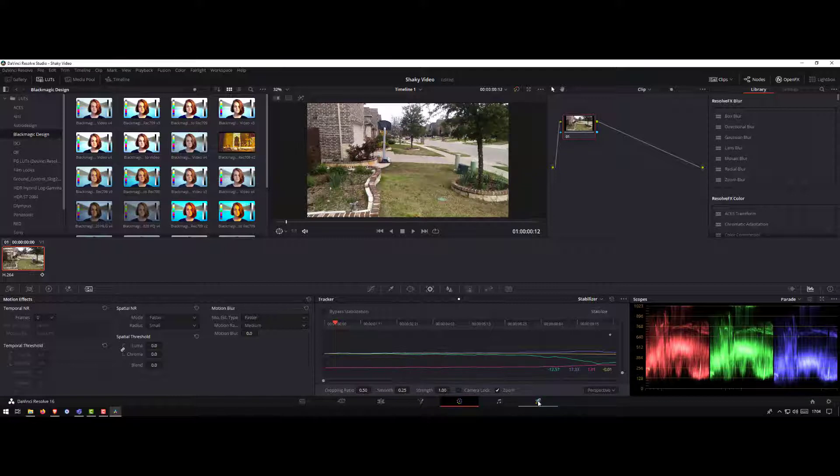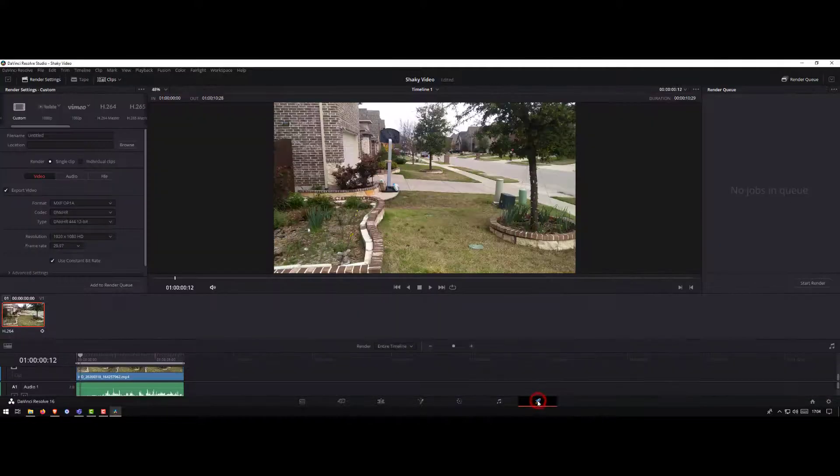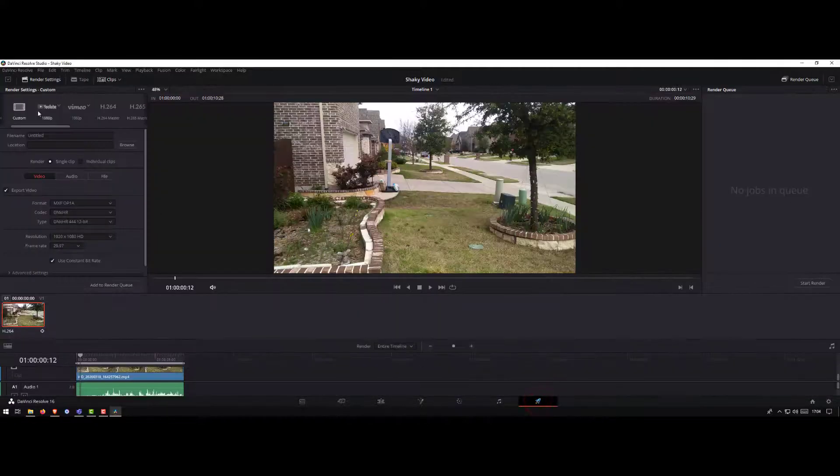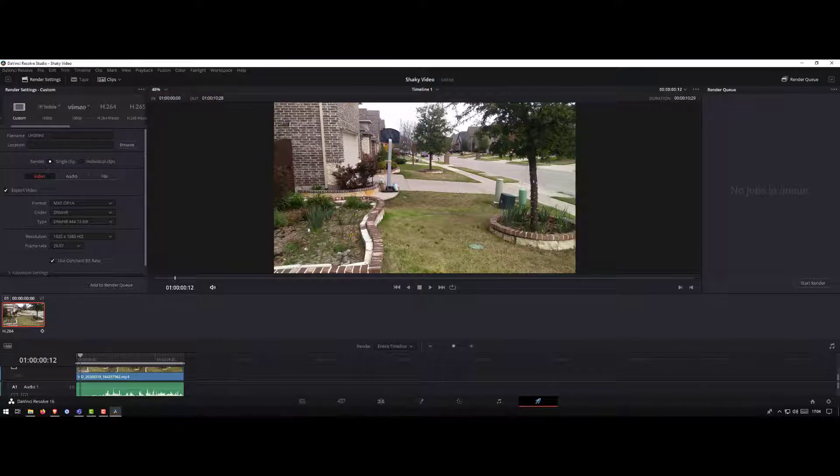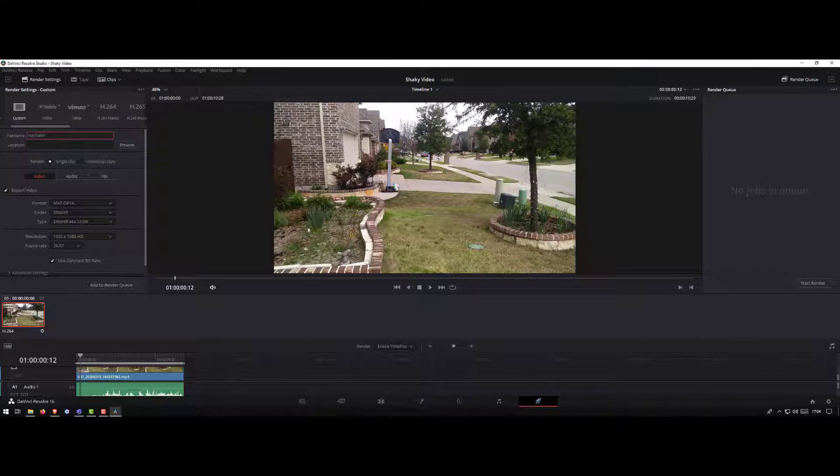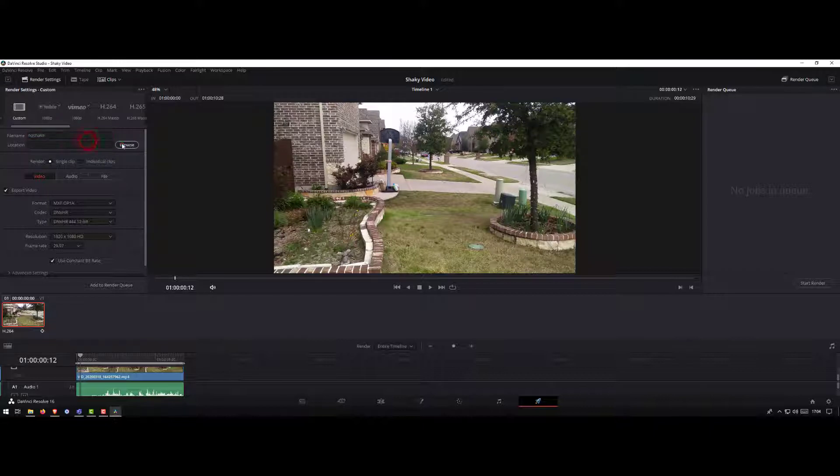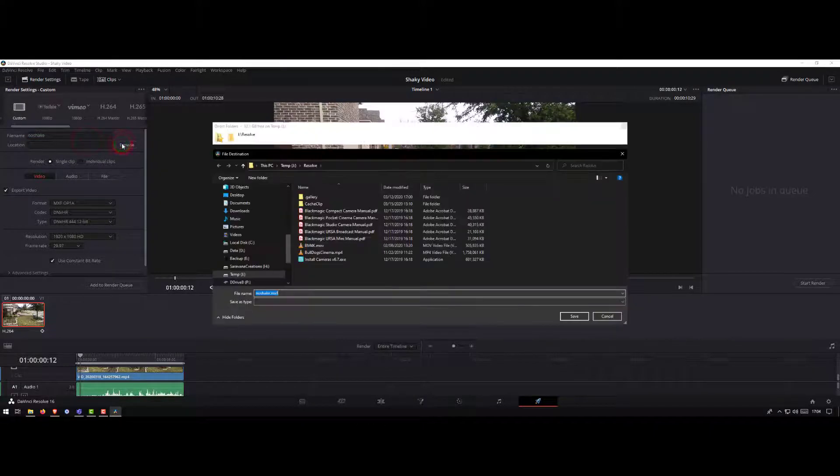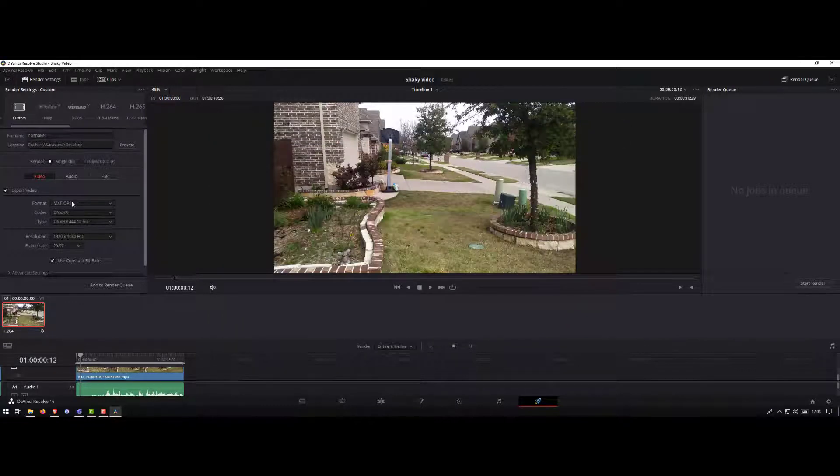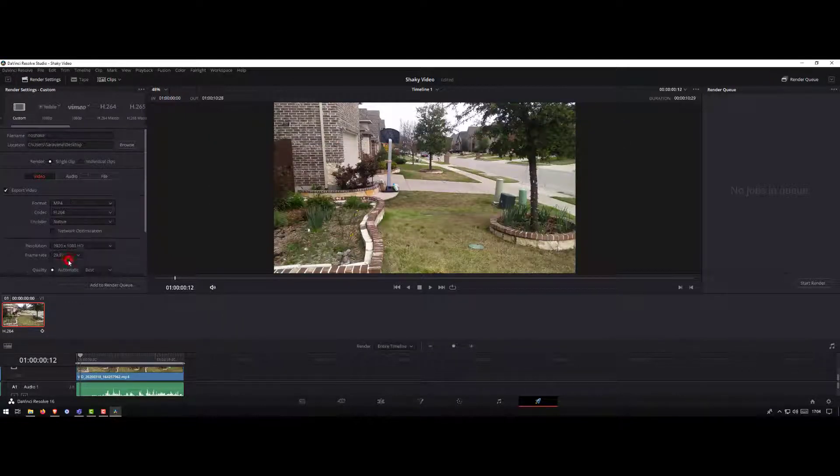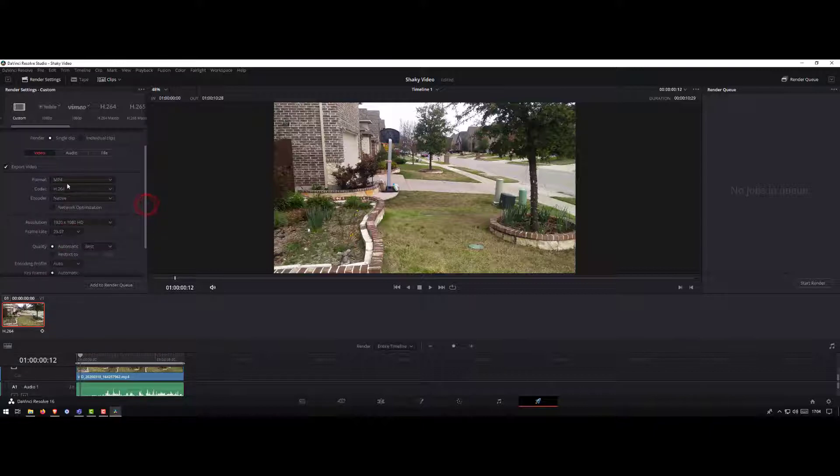Once we are ready, just go to the deliver tab. Select the file name, location where you want to save. For now, let's say I want to save it on the desktop. The format in which you want to save is mp4. You can leave all these options default if you don't know what they are.